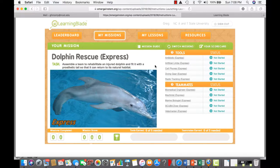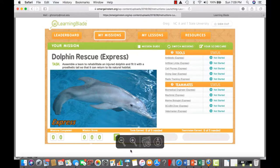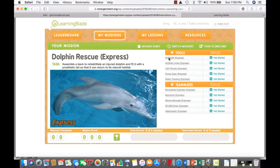For an express mission it'll show a different set of information. For an express mission, they only have one lesson in each one of the tools and one lesson in each one of the teammates. So if they do just that one lesson, they'll have completed that particular tool. If they complete the lesson for machinists, they'll have completed that particular teammate.